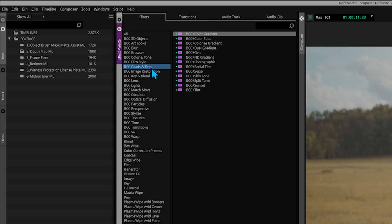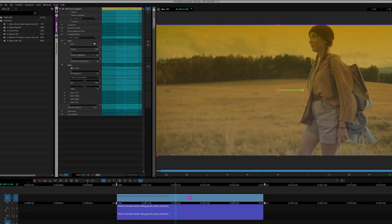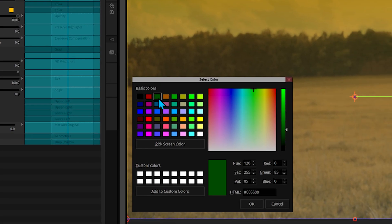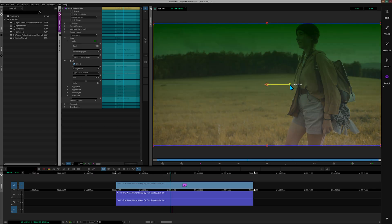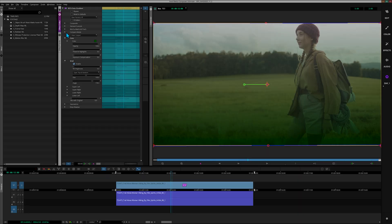In the effects palette, go to Grads and Tints and select BCC Color Gradient. The default isn't exactly lush green, so double click on the color box and with the color selector, click on the darkest green in basic colors. Click OK. Let's reorient this gradient and give it a 180. Now the background has a nice lush green look to it — but the problem is, so does she. So let's launch Mocha and rotoscope her out of the picture.